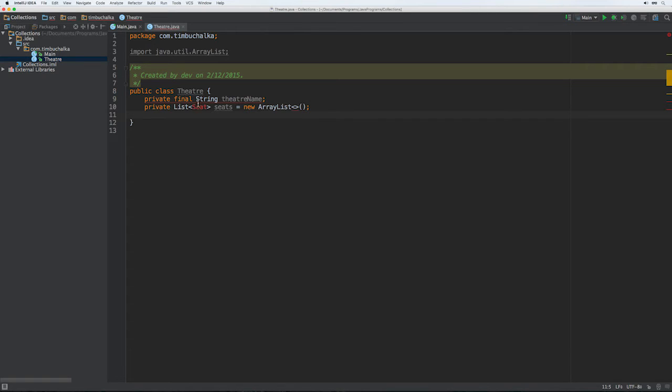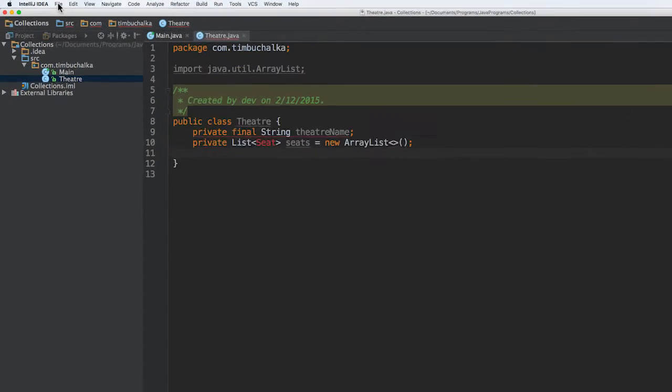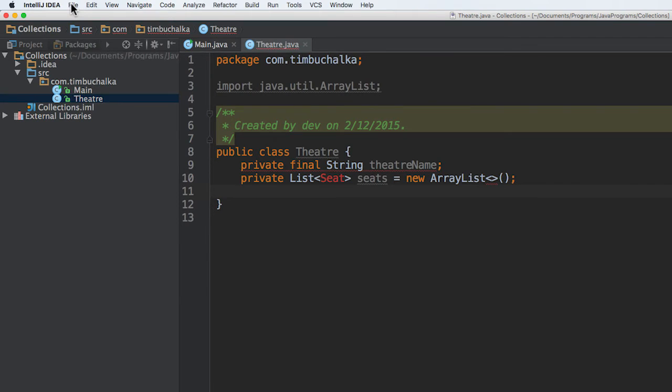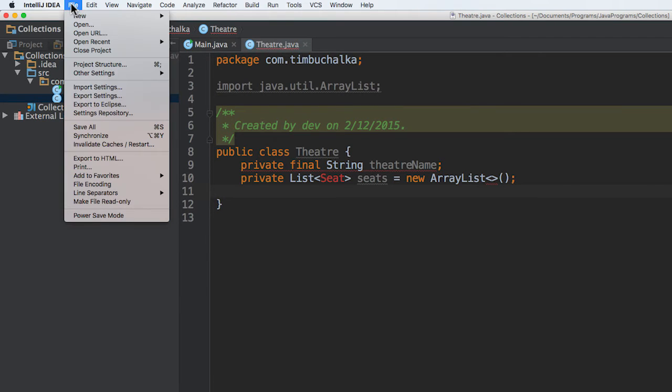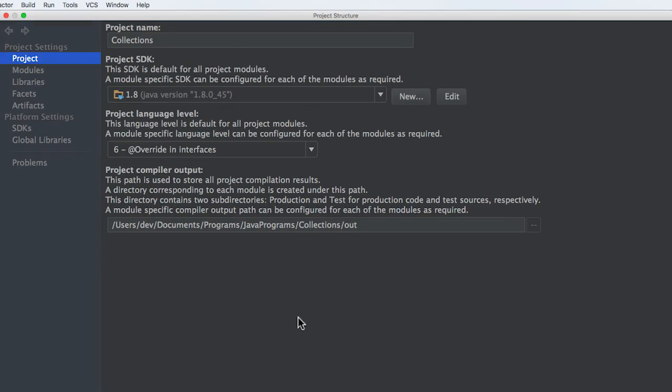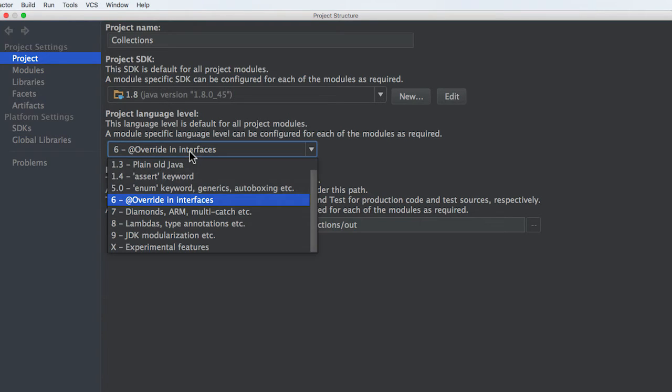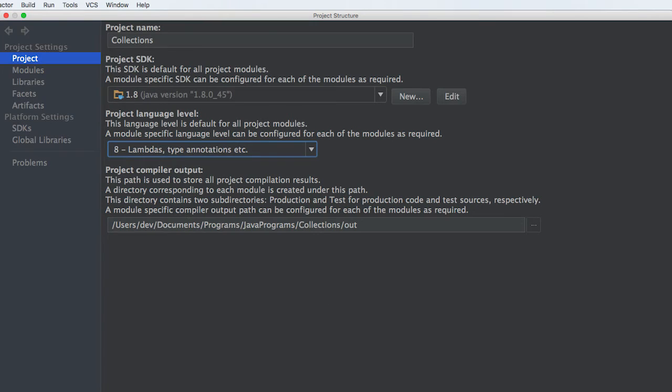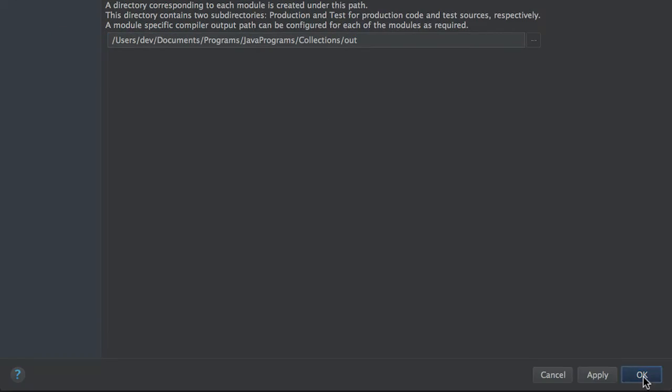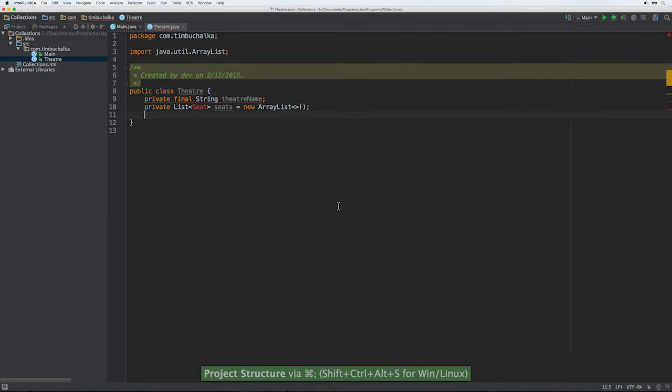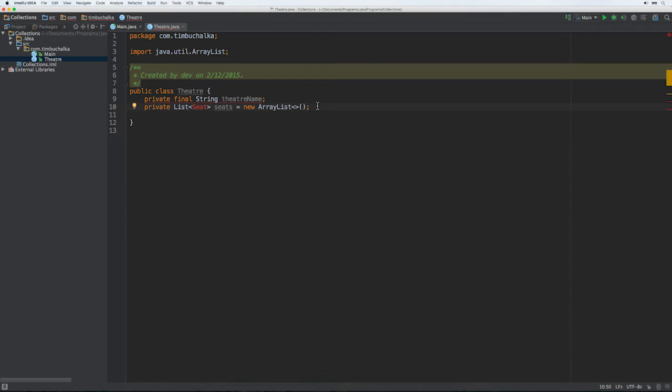We're getting this error here most likely because, this is weird, I think it's a bug in IntelliJ. For some reason, even though I've selected project structure or project language level eight in my default settings, it's set it to six. So if I go back now and change that to eight, the error should go away. And obviously we still need to define that inner class, which we'll be doing shortly.